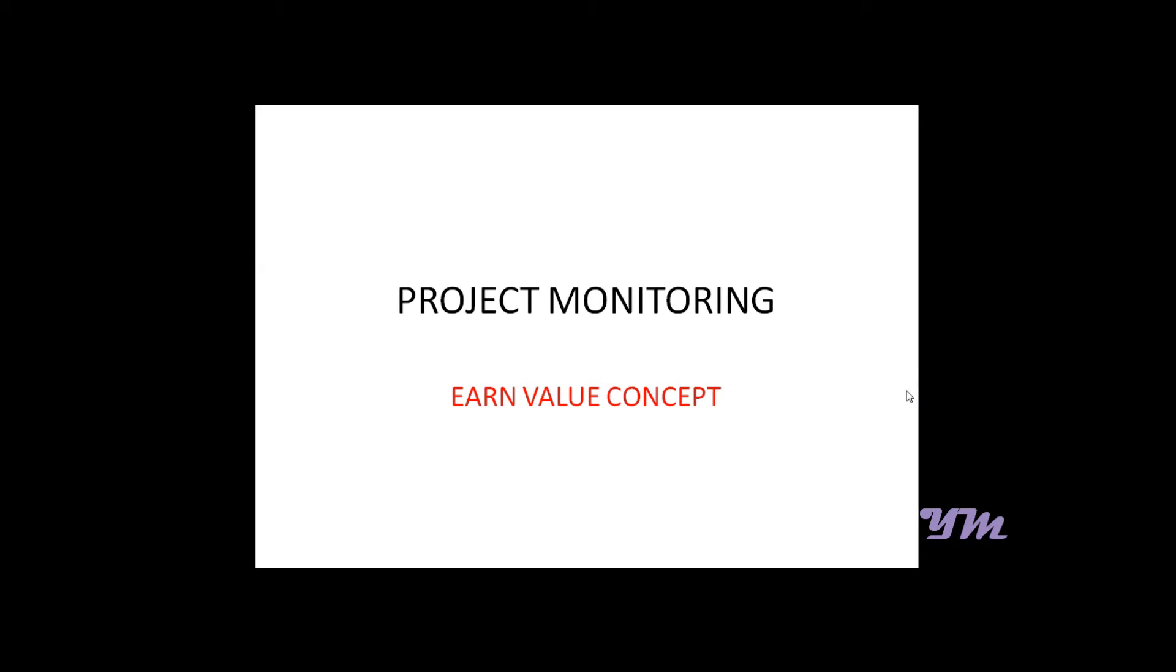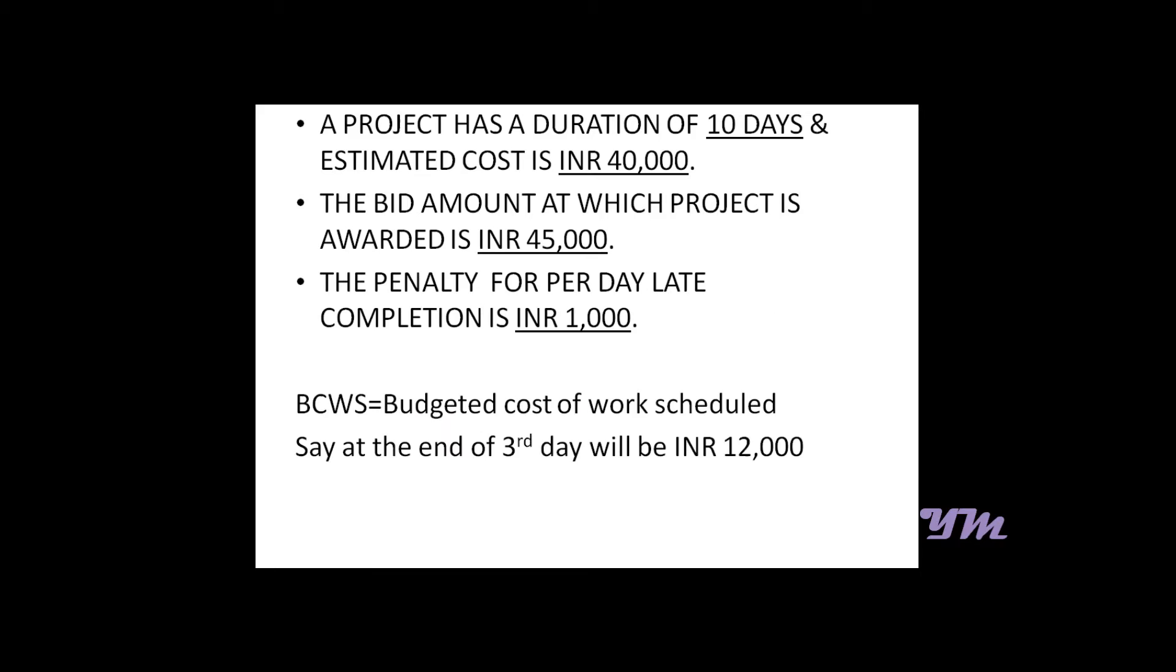Module 13: Project Monitoring Using Earned Value Concept. Say you have a project with a duration of 10 days, an estimated cost of 40,000, and the bid at which the project was awarded is 45,000. The penalty for per day late completion is rupees 1,000, so the profit margin is rupees 5,000.